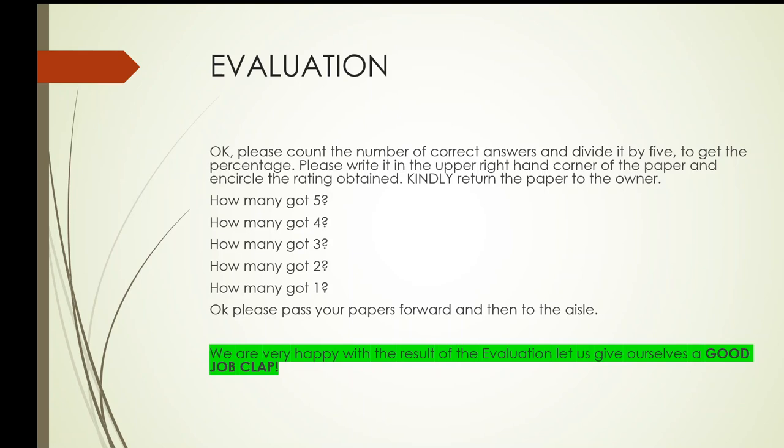Okay, have you got your own papers? Okay, now, how many of you got five? Please raise your hand. How many of you got four correct answers? Kindly raise your hand. How many got three? Please raise your hand. How many of you got two? Kindly raise your hand. How many got one?